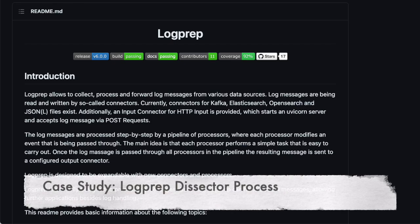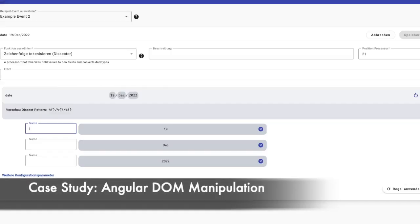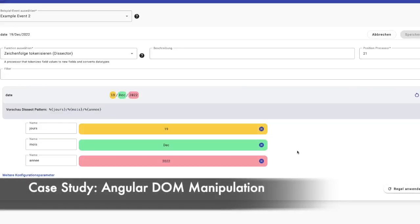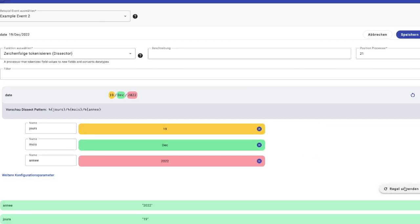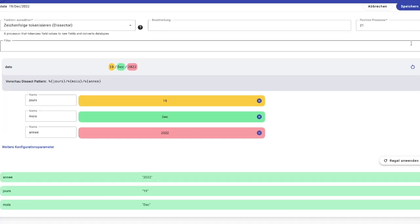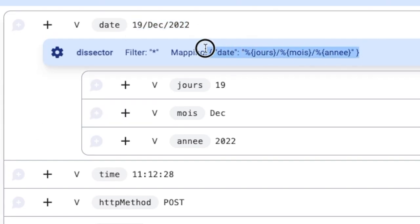Case Study: LogPrep Dissector Process. LogPrep is a tool that allows collecting, processing, and forwarding log messages from different data sources. Similar to the Grok processor, LogPrep Dissect Processor also extracts structured fields of a single text field within the document. As a case study, I have here an Angular component that allows the user to dissect log messages, then send the used Dissect Pattern to the REST API, which will run the LogPrep processor.